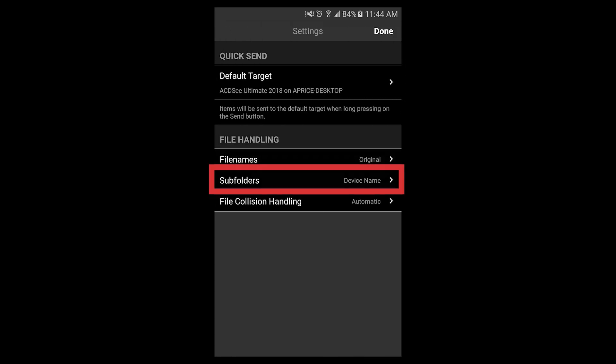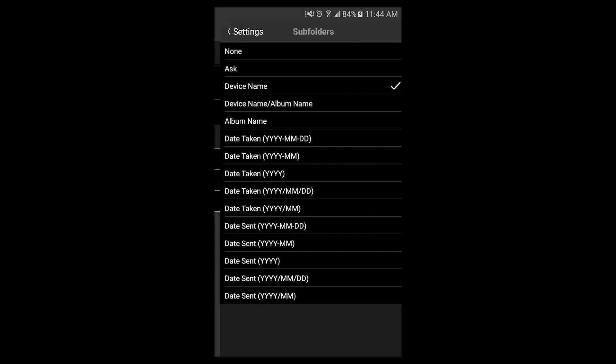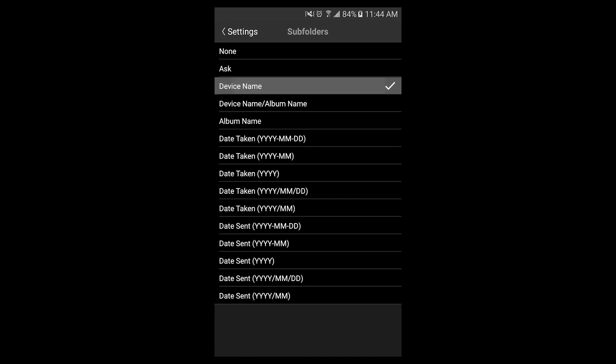You can also adjust the subfolder. In this case, I'll change the subfolder to the name of my device.